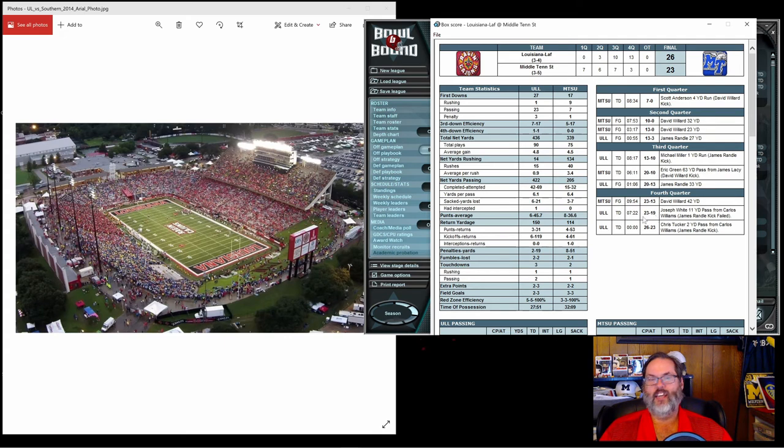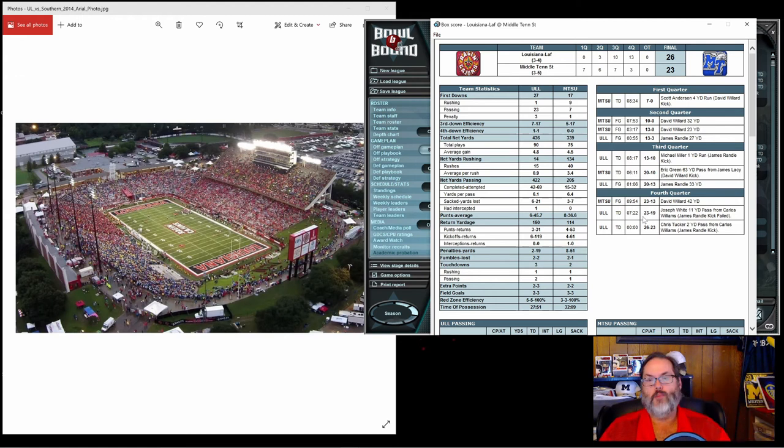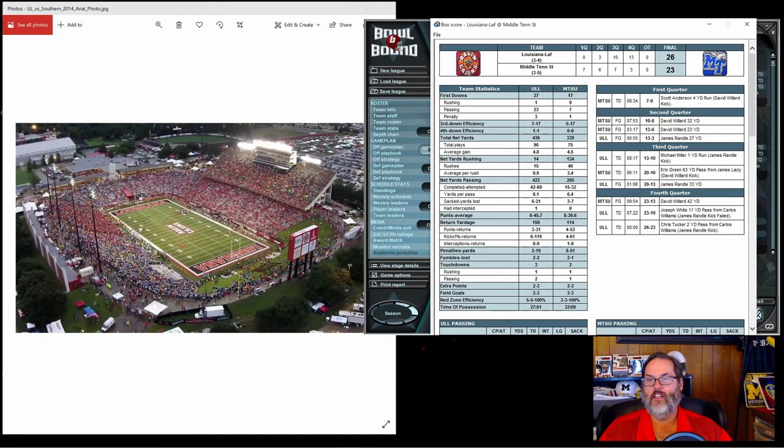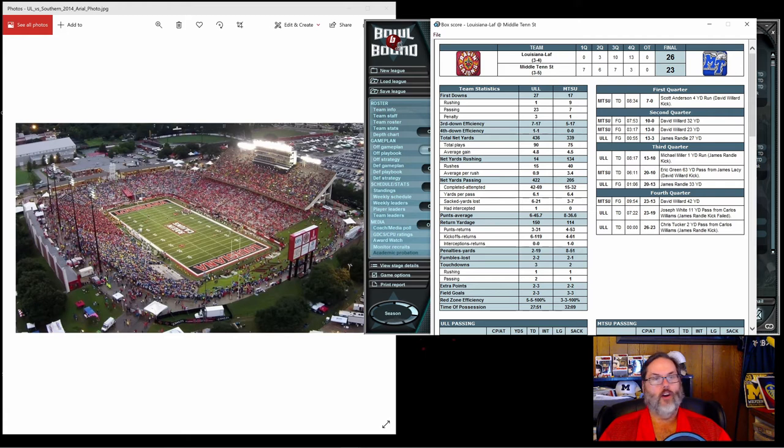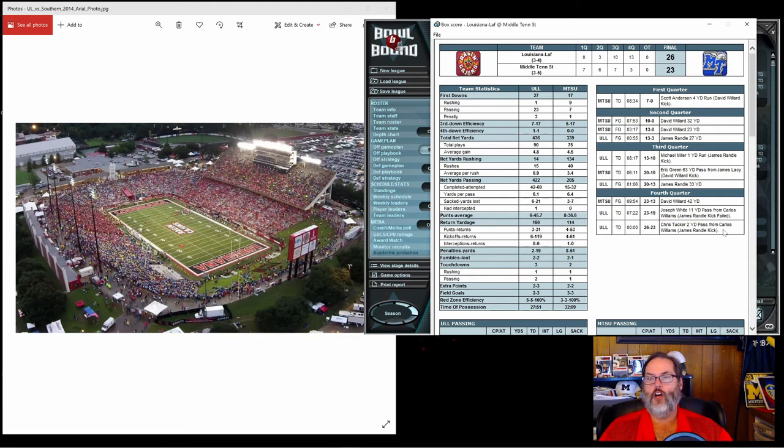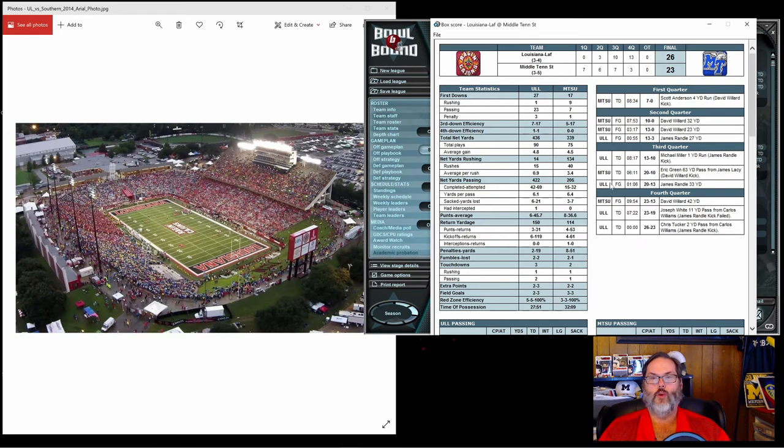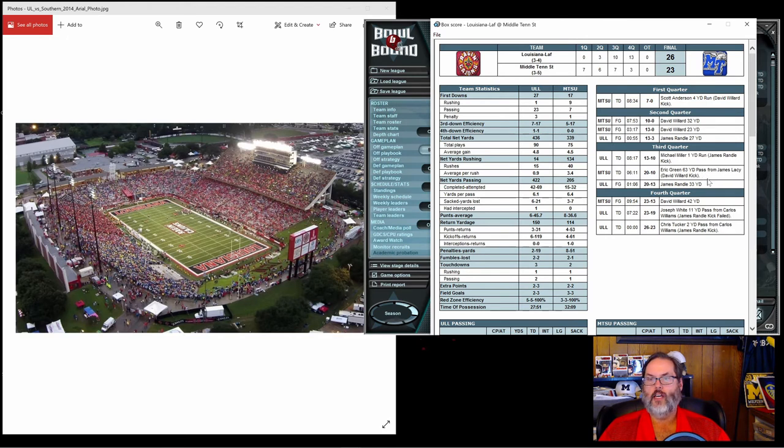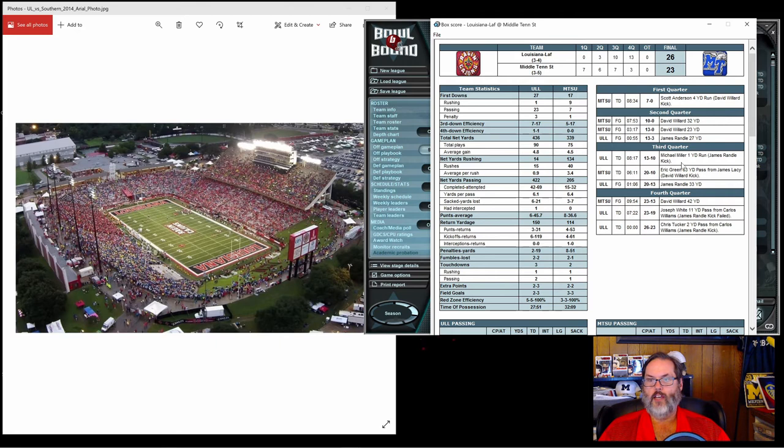With 7:22 left, we got an 11 yard touchdown pass from Williams to White. Then with no time left on the clock, down by four, a field goal doesn't do us any good. We have to go for it from the two yard line and we get a two yard pass from Carlos Williams to Chris Tucker and we win 26 to 23. Big comeback win there.